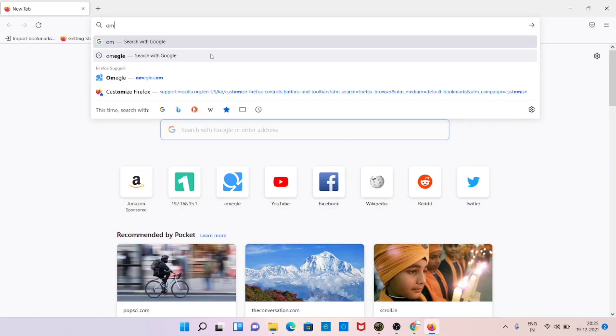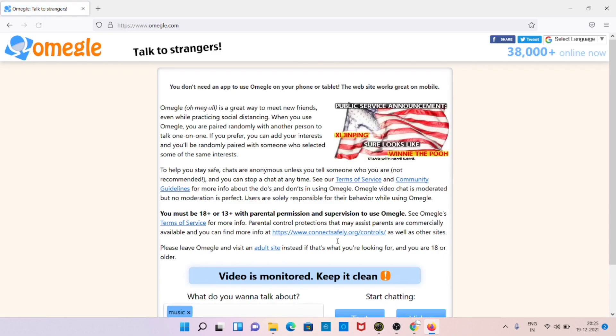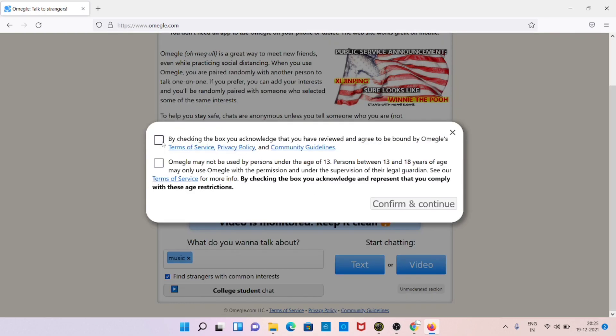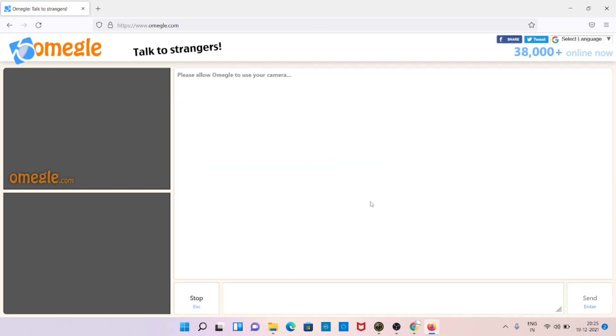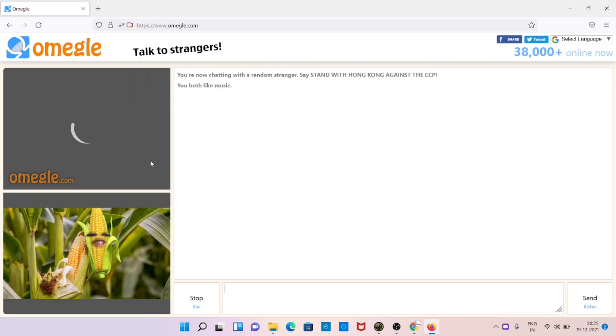Now you can access the Omegle website. Here, whenever you choose video, it will ask for permission. Here you can select the Snap Camera and the mic, whatever you want. Now let's allow.